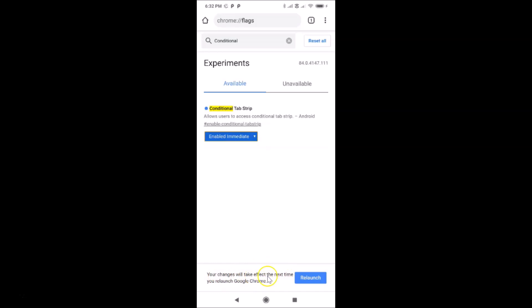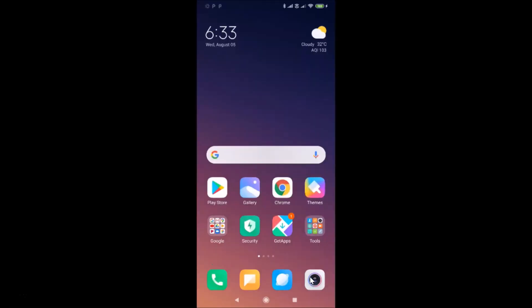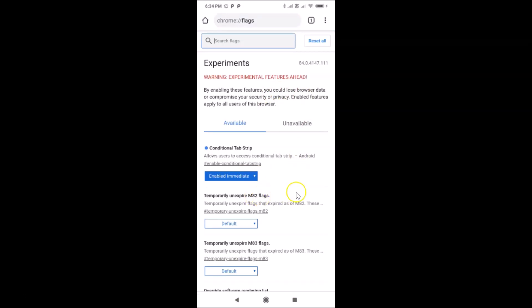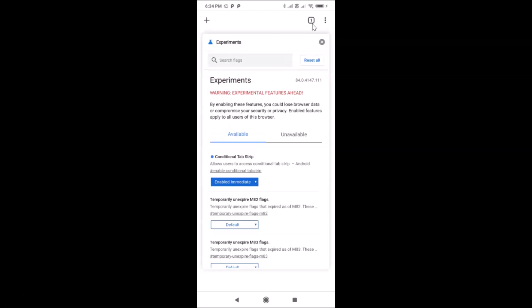Tap on the Relaunch button. It's relaunching and now it's relaunched. You can see I have only one tab open, so let me open more than one tab by tapping on the tabs button.